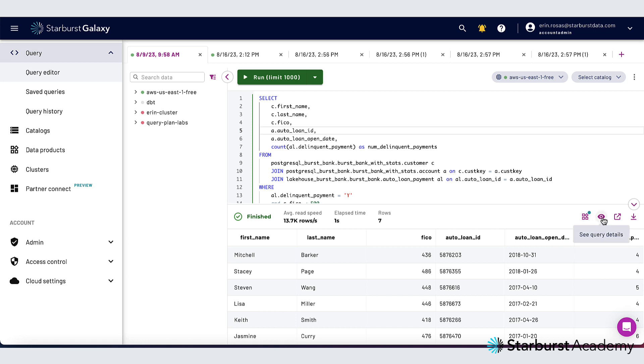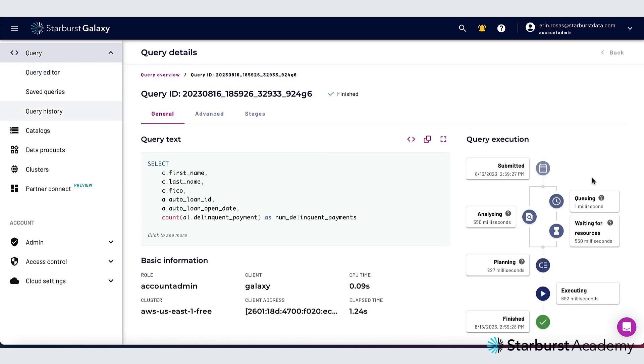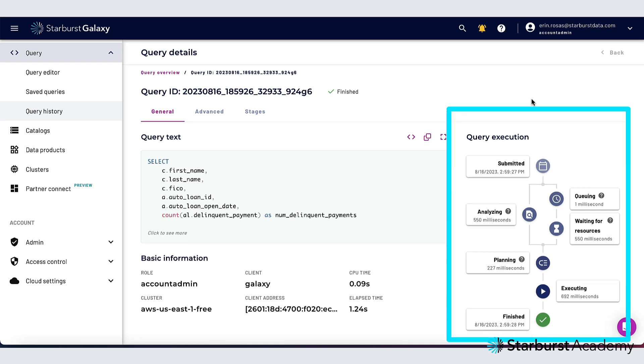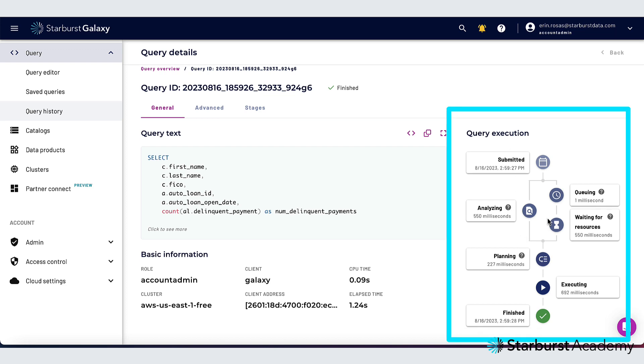So the first page that it takes me to shows me a high level overview of the query execution details and then also it shows me the query text and some basic information about the query.